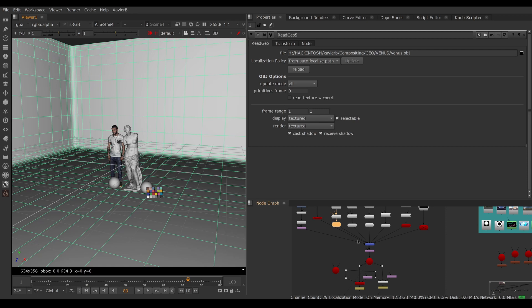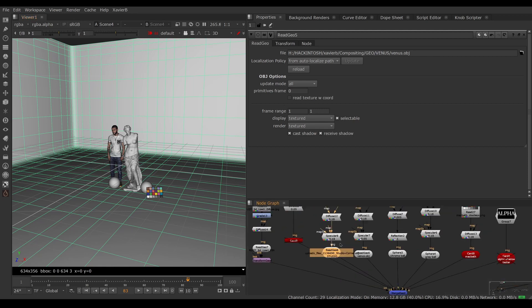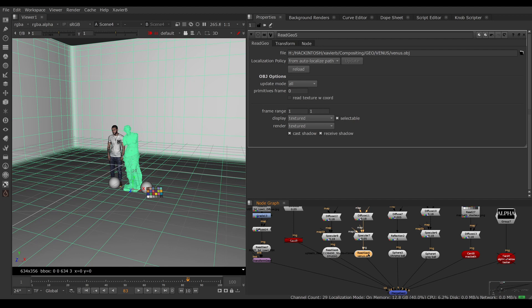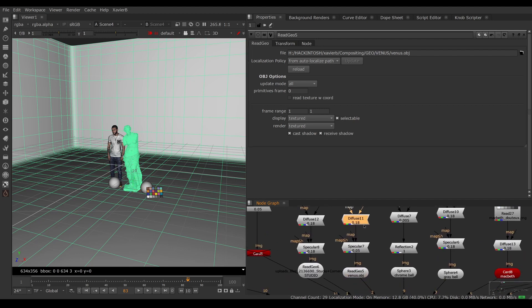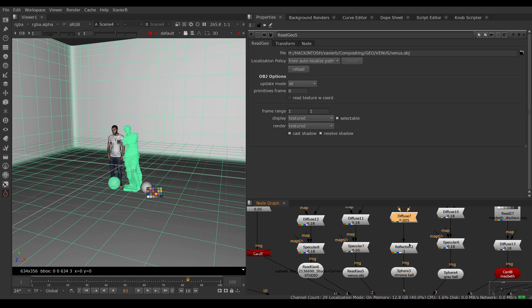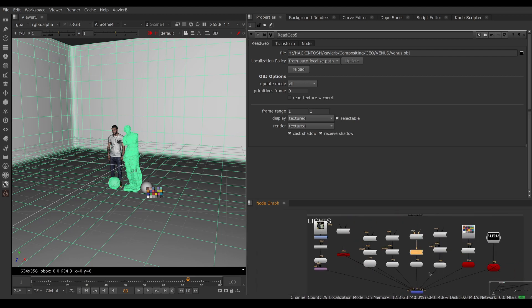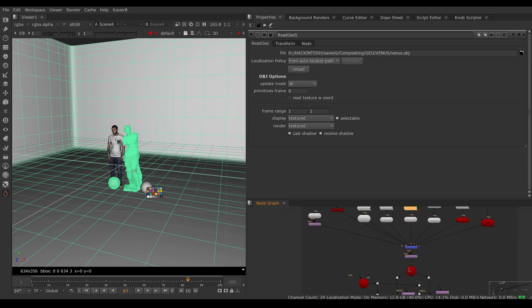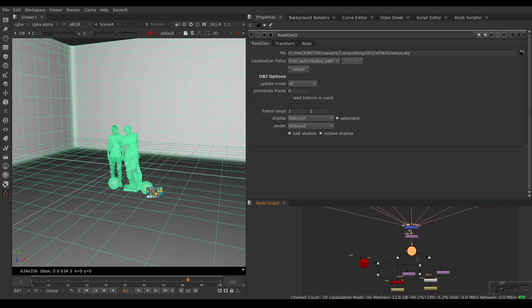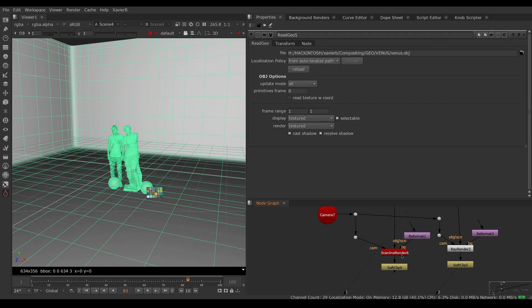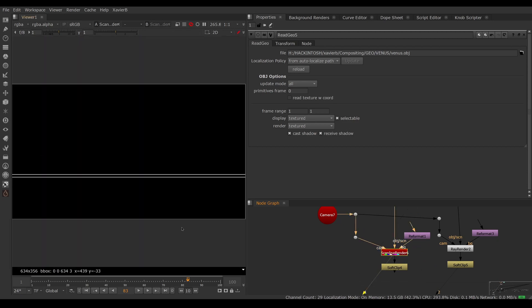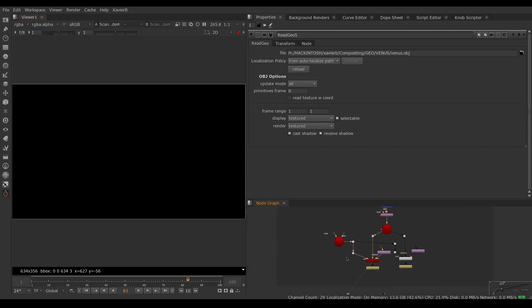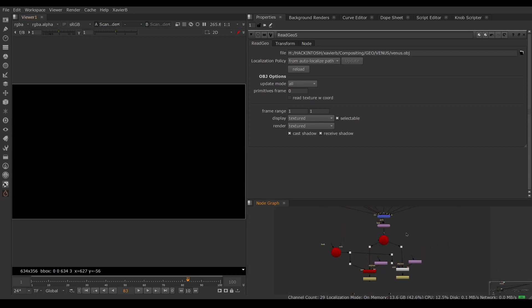I've made sure that every item has shaders. For example, my statue has a diffuse shader and a specular shader. My chrome ball has a diffuse shader and a reflection shader, and so on. Everything has shaders applied to it and is being fed into a scanline render. If I look at the result of my scanline render, everything is black because I don't have any lights in my scene.